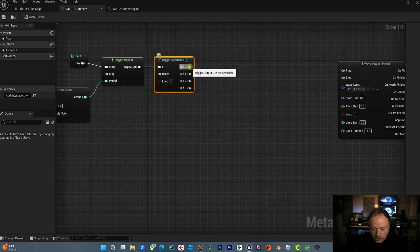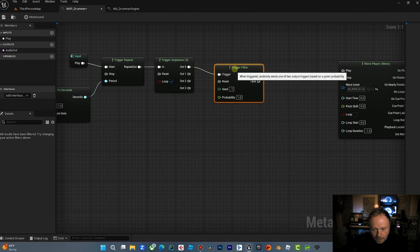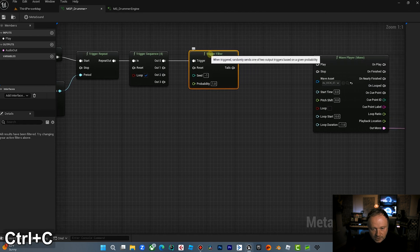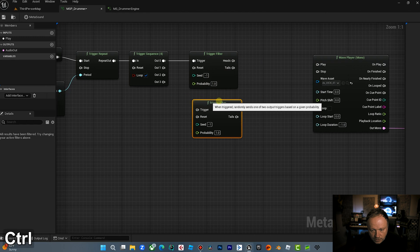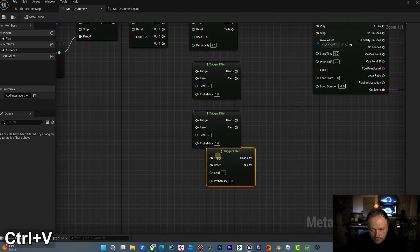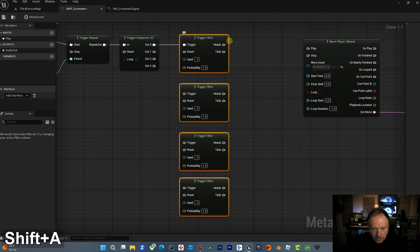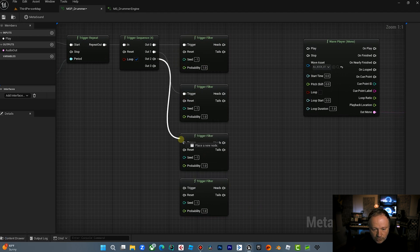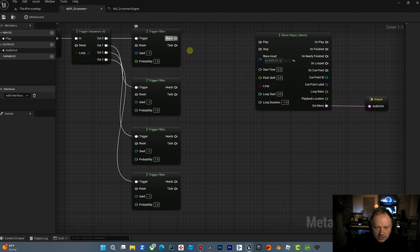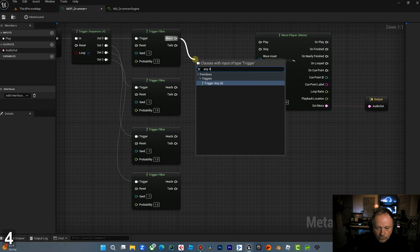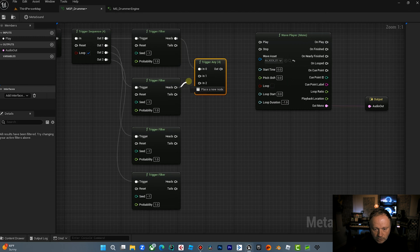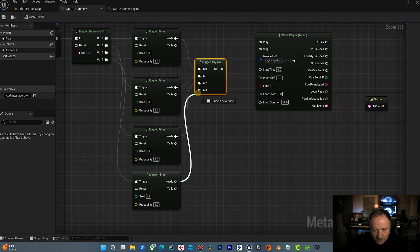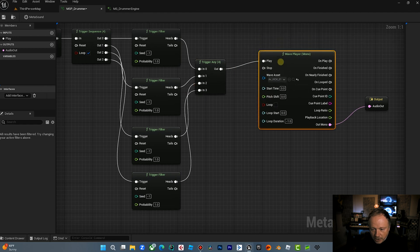Now what we're going to do is we're going to filter these. We're going to filter trigger filter. And I need four of these guys. So I need four trigger filters and you'll see why in a second. And then this is going to kind of become the logic for which beats these, this wave player is triggering on.